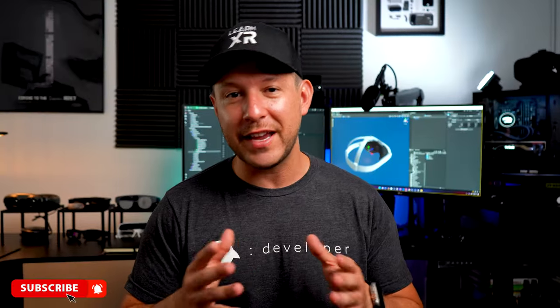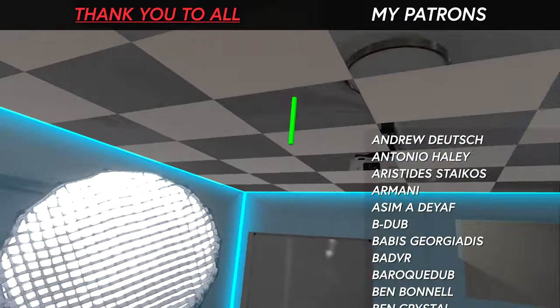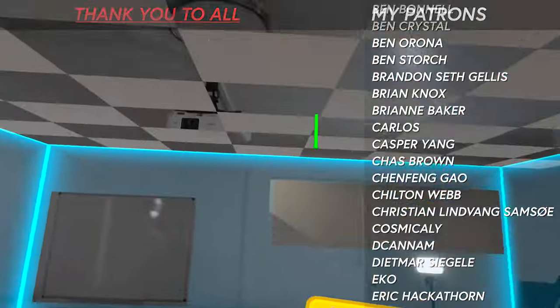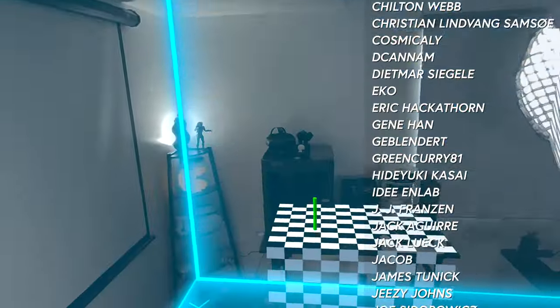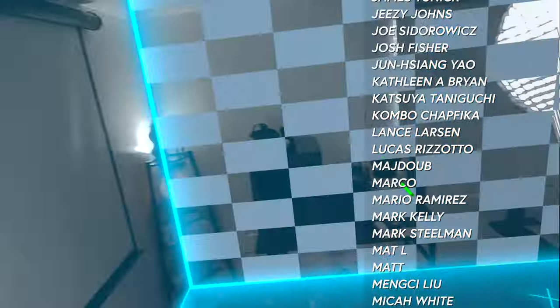Thank you very much for your time today. If you have any questions about the Meta Mixed Reality Utility Kit, let me know in the comments. Don't forget to subscribe and hit the notification bell — and thank you to all my patrons for supporting my content. Have a good day and happy XR coding!